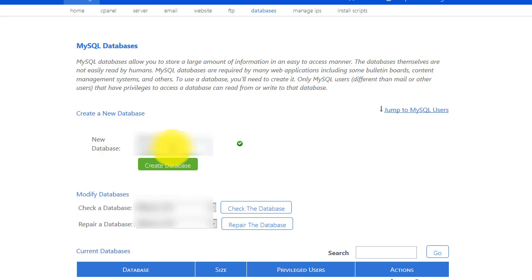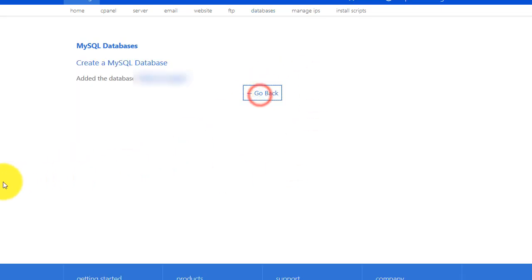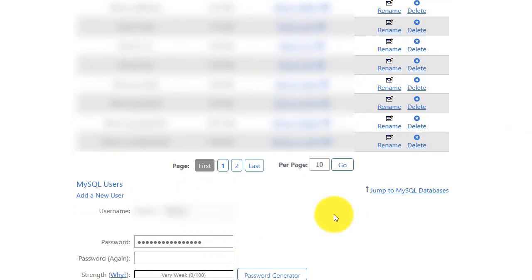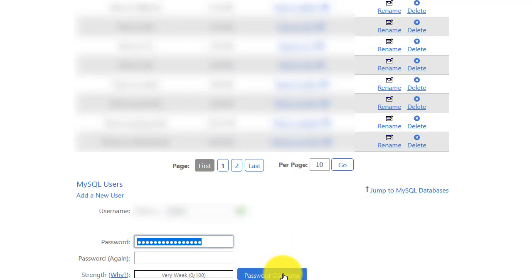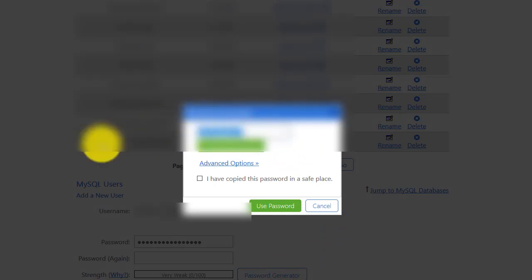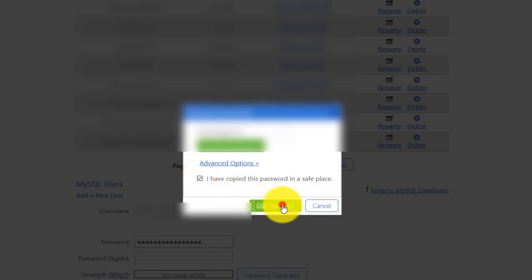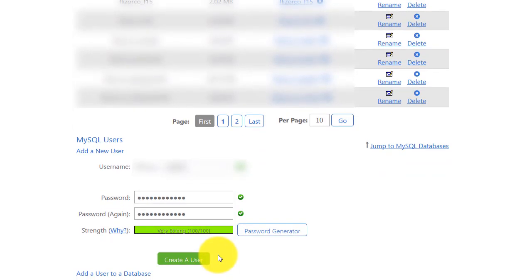Give your database a name and click Create Database. Once your database is created, you need to create a user for it — you can see this option below your database list. Give the user a name — I use the same name as my database, but you can use another. Then generate a strong password using cPanel's password generator, copy it to a safe place, because you'll need this password later when you install WordPress.